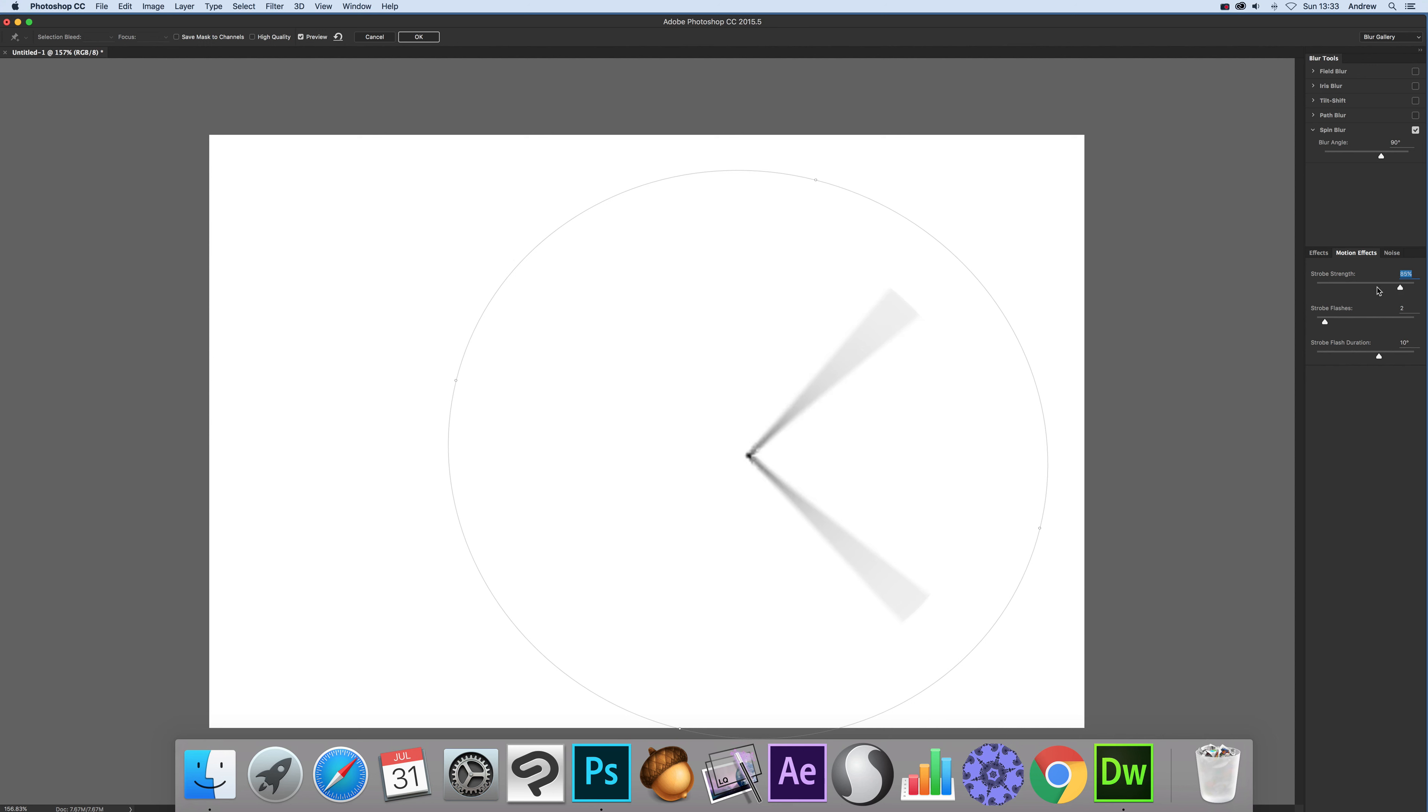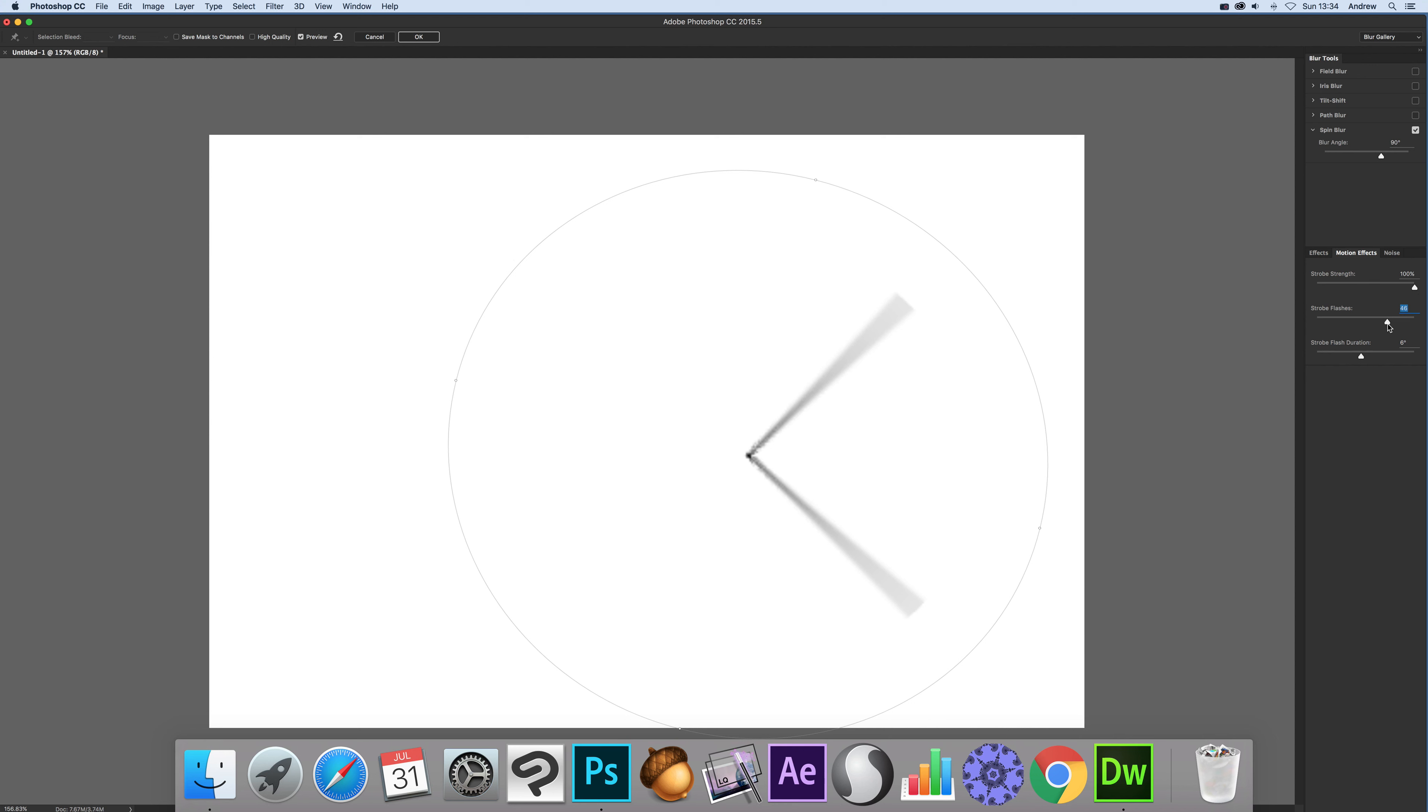Now of course you can modify the strobe strength it just fades back into a single. You can increase it, set it to maximum and you've got this strobe. So you can go all the way around with strobe flashes. I'm going to make that line so you can see them. You can actually set that to 360.